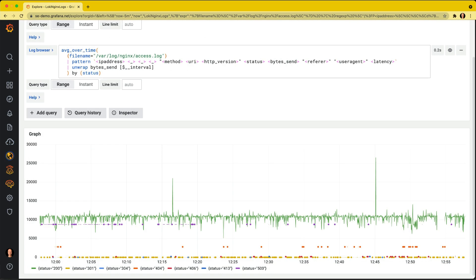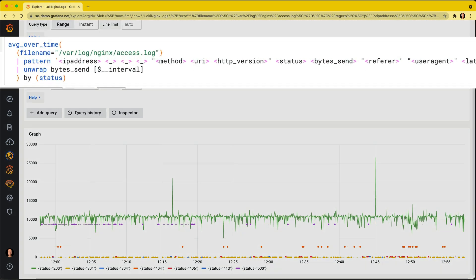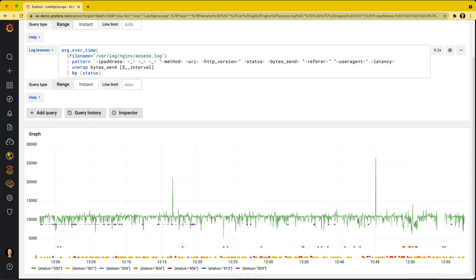In this case, we're going to use the result of the pattern. In this case, bytes sent as part of a Loki metric query. So we're going to get the average over time aggregated by status. Pretty easy, right?